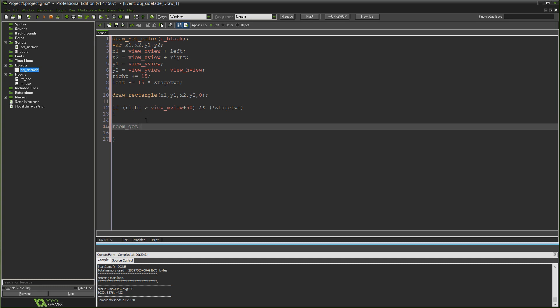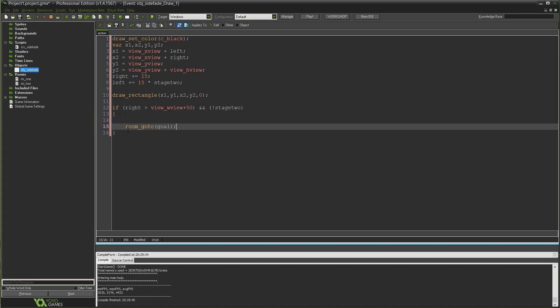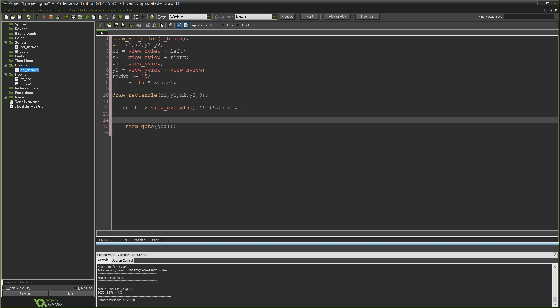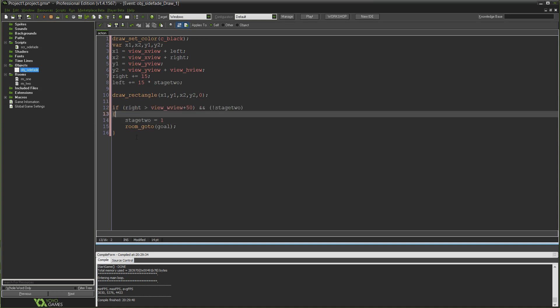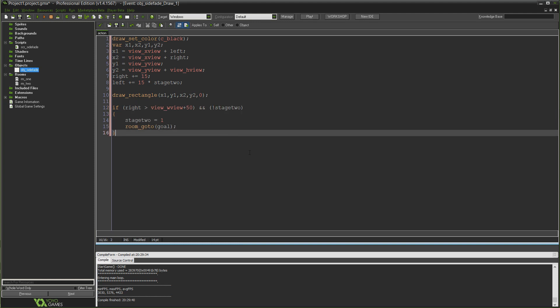The other condition is going to be just if not stage_two, because we won't want to do this continuously. So as long as stage two is currently zero, which it is, we started off at zero, not stage_two will equal true. That's basically to make sure that we don't do this more than once, because otherwise right is increased by 15 every time. So what we're going to do in here is say room_goto goal. Goal being the variable we established earlier on in our script.